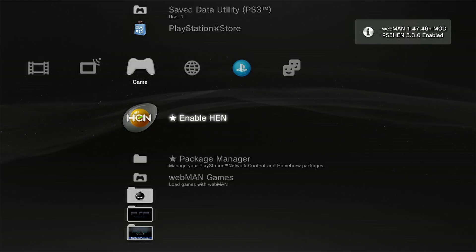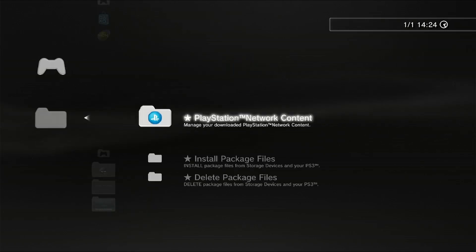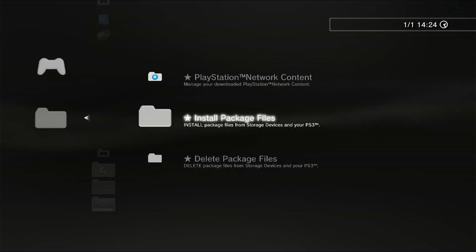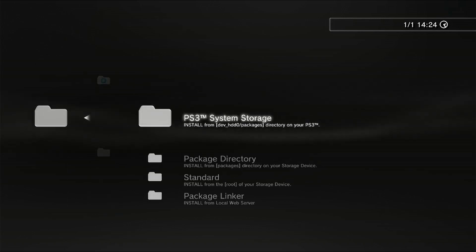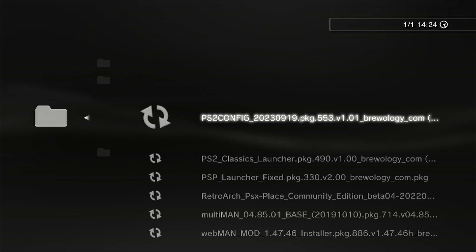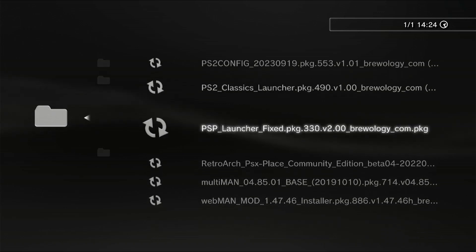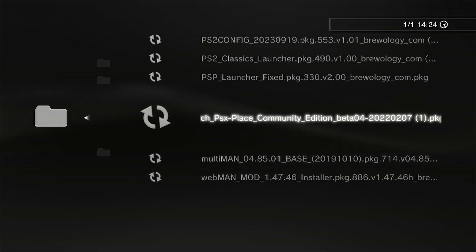Now we go down to package manager, go down to install package files, go down to standard. And then we're going to select our RetroArch package and press X on it.